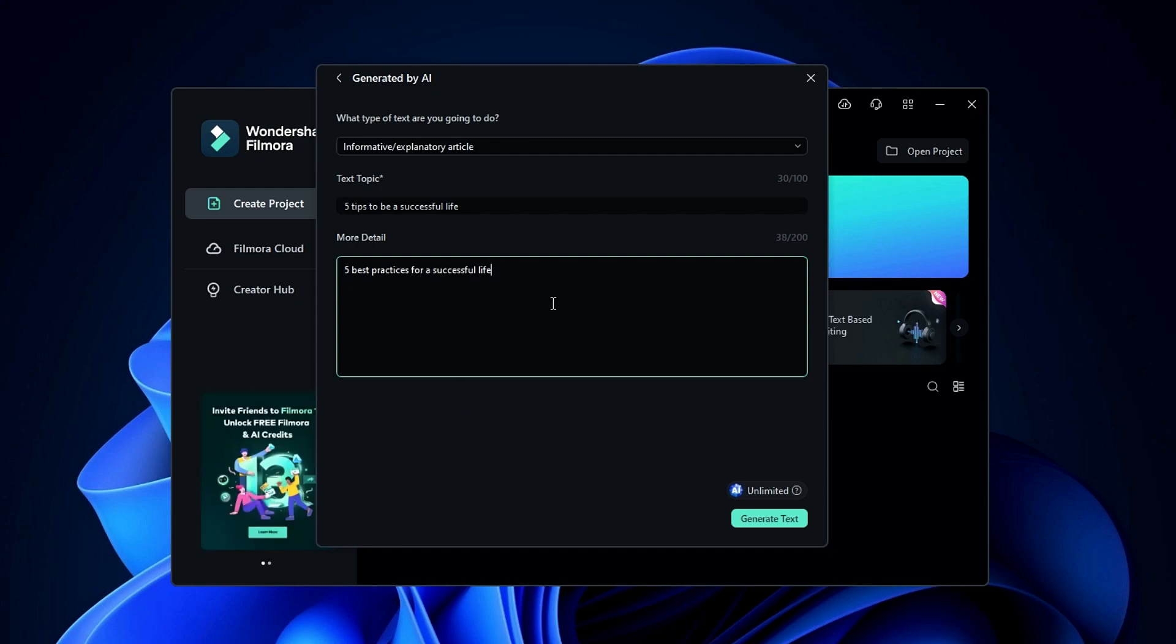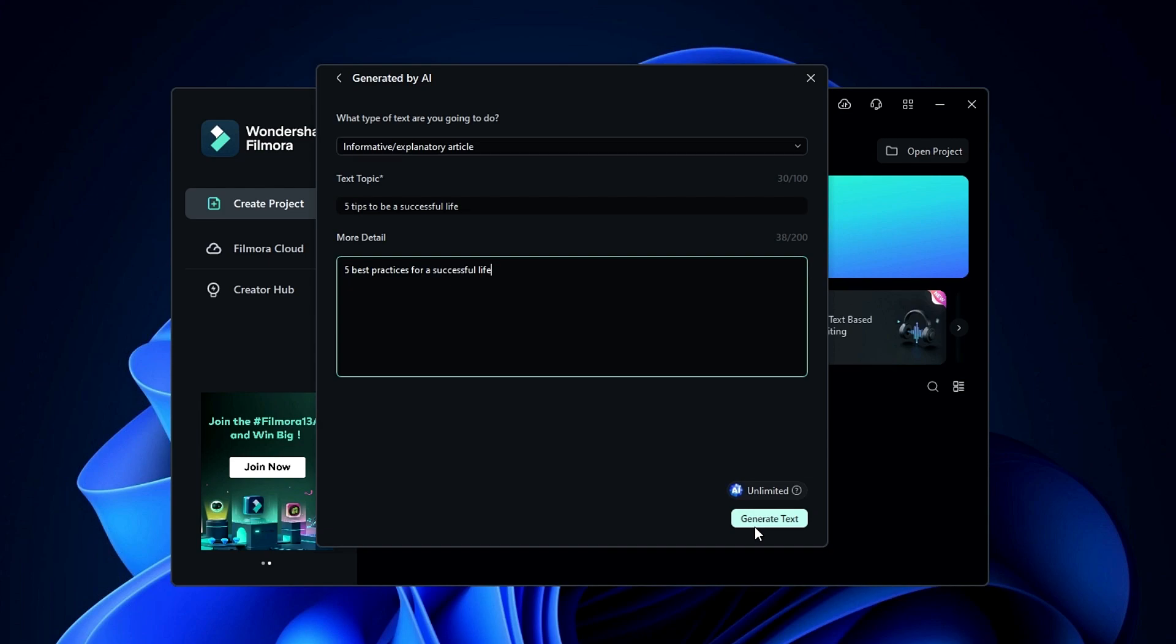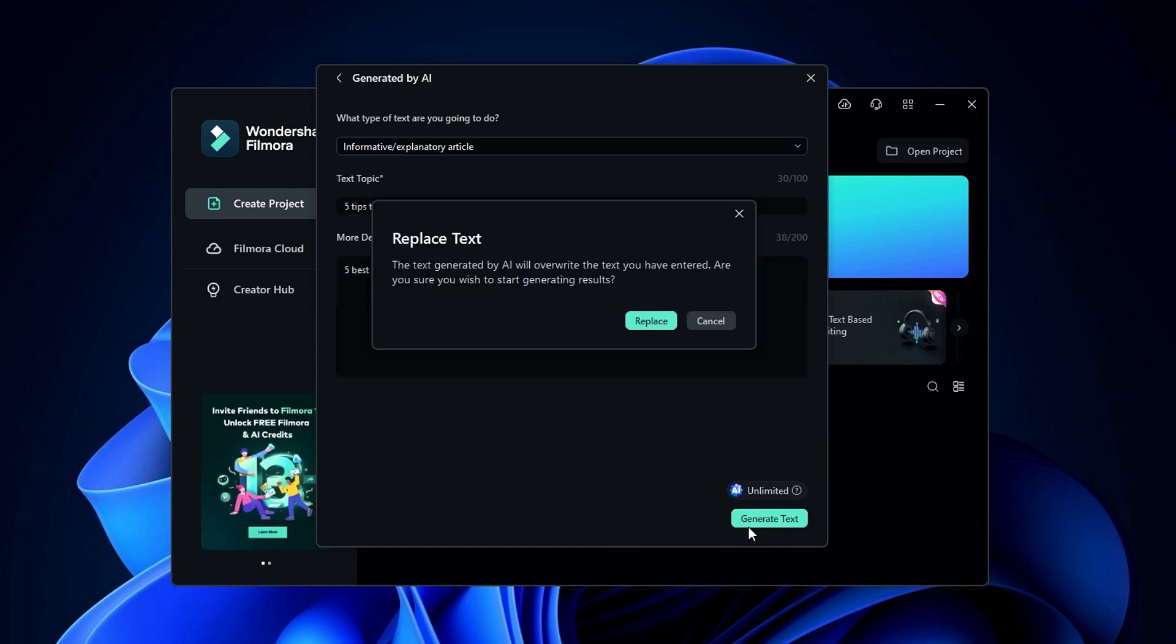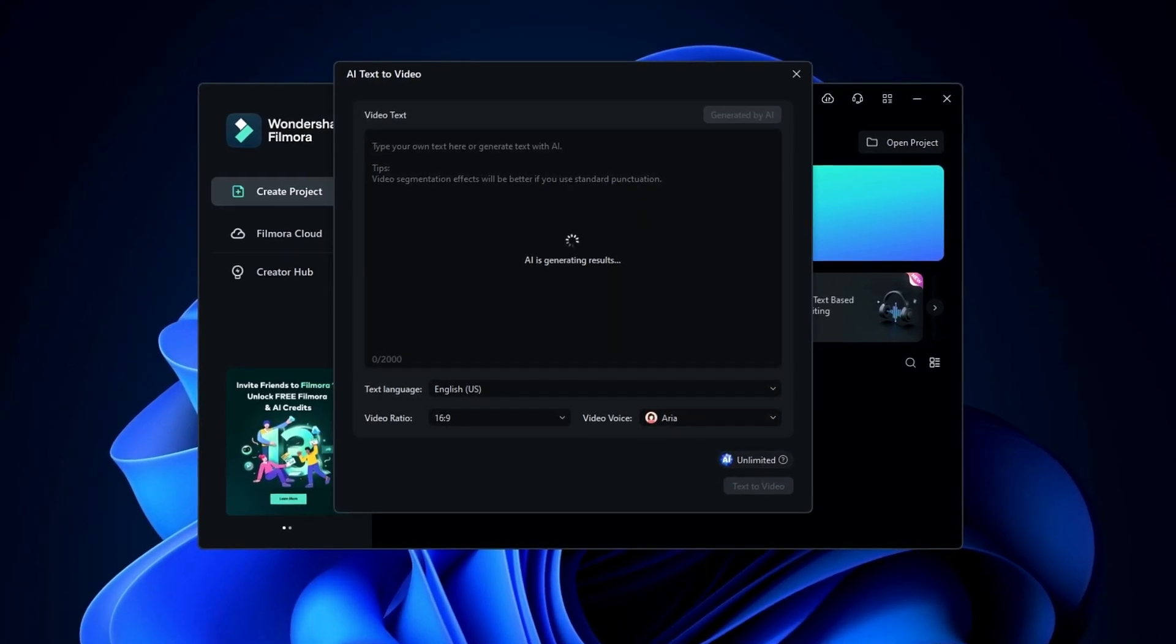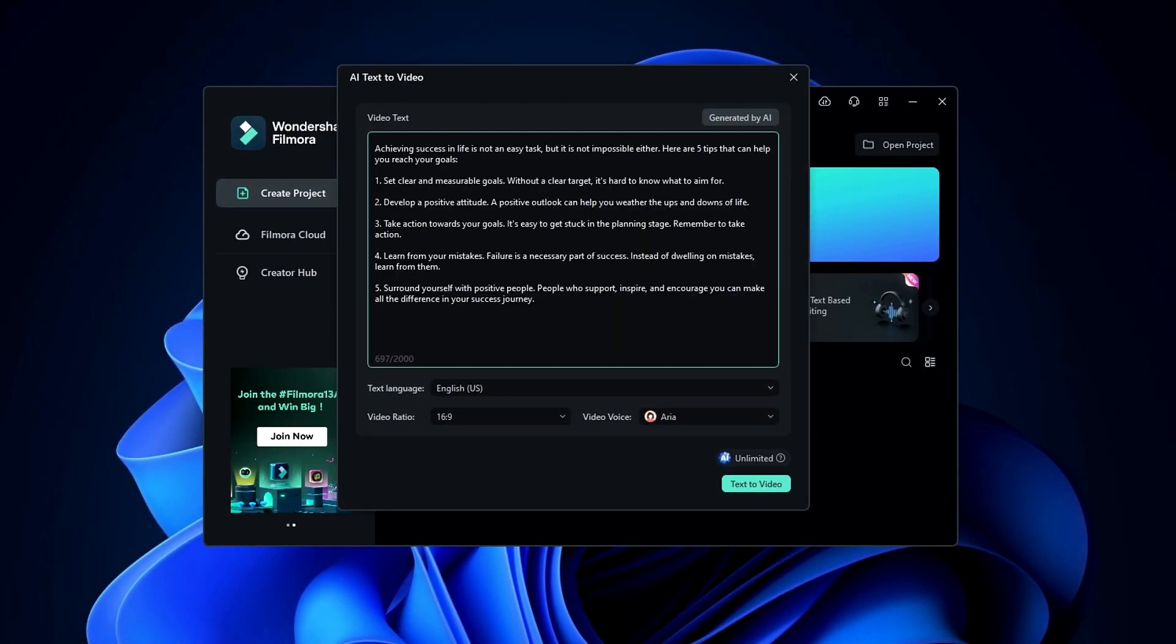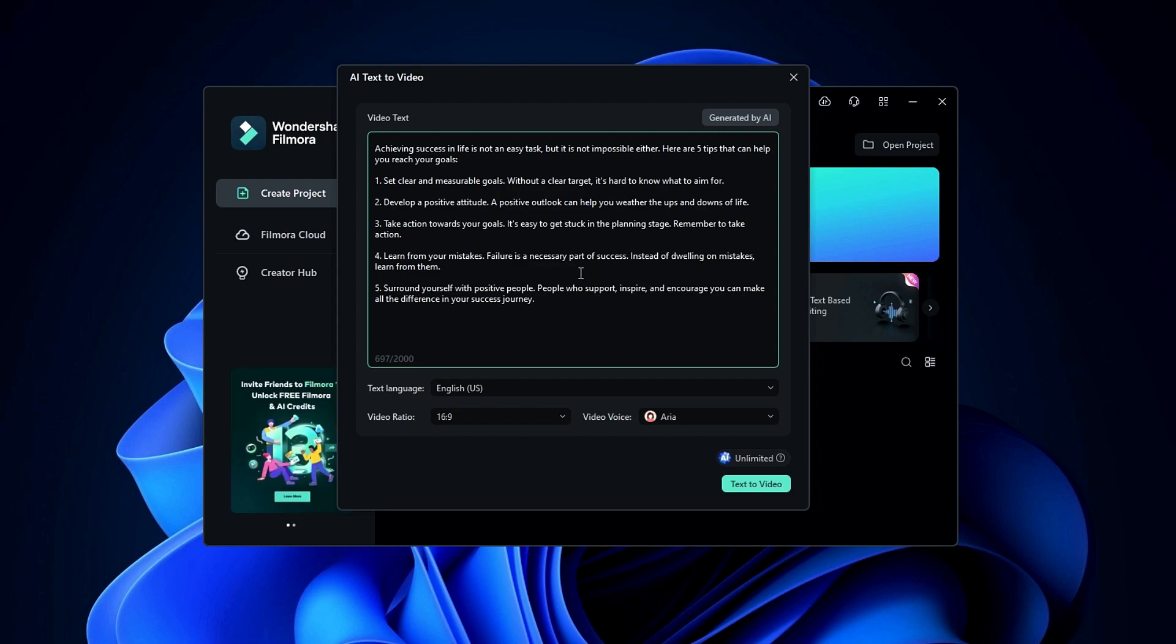So after adding your video details, click this generate text button to generate our video script. Okay here I have my video script, then you can customize this script as you need.